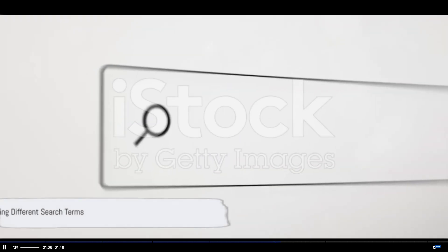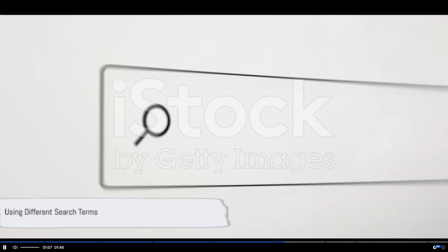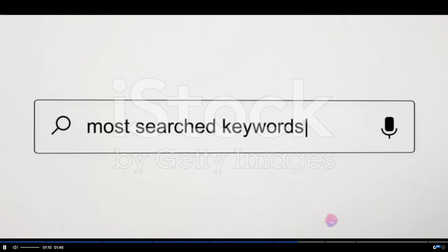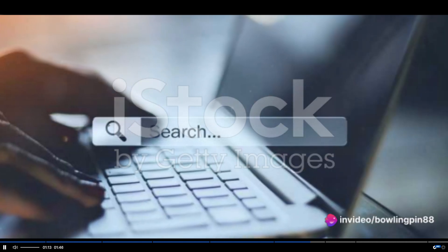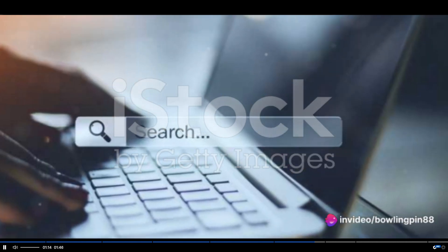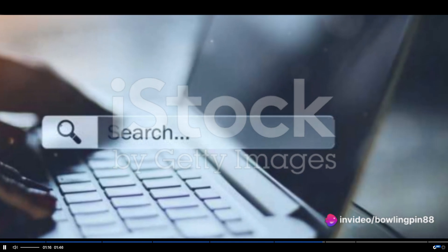Do you want more details or different perspectives? Try using different search terms. For example, "Jane Doe book review" will give you a different set of results compared to "Jane Doe latest book".